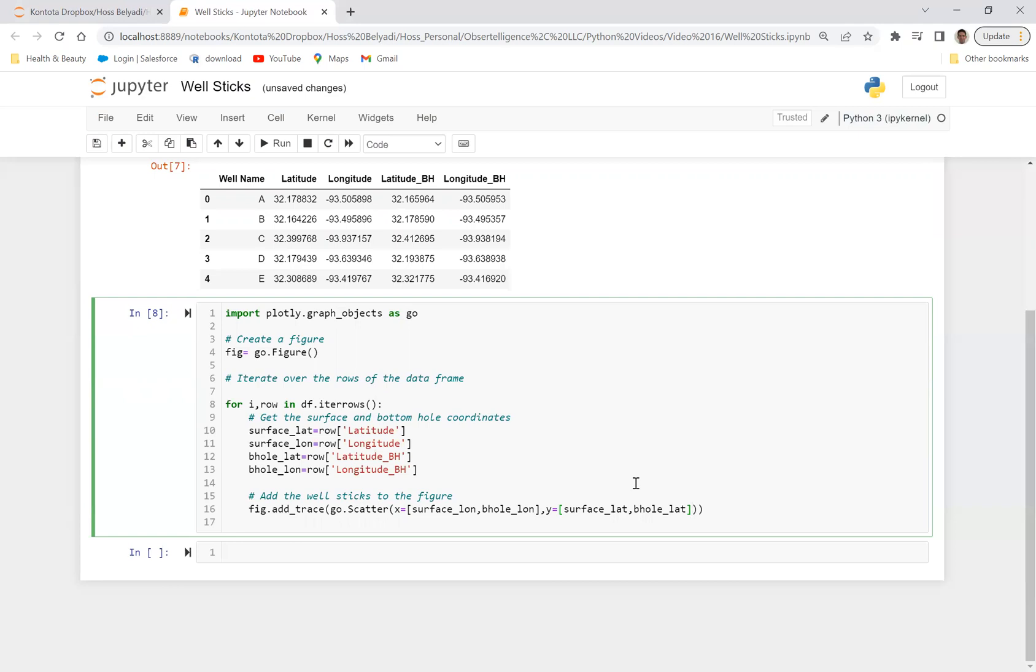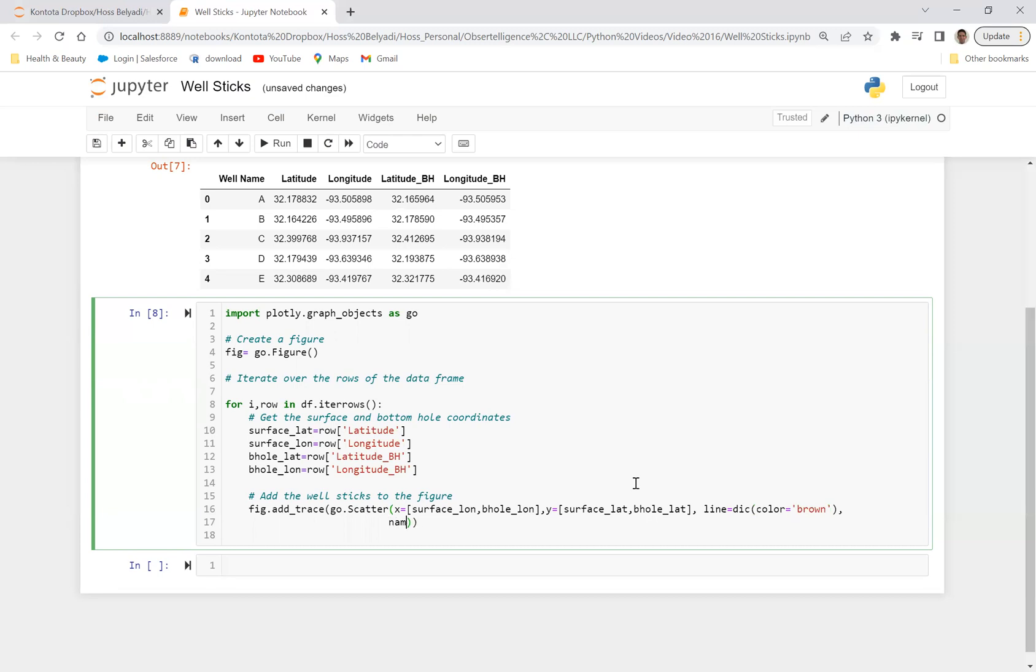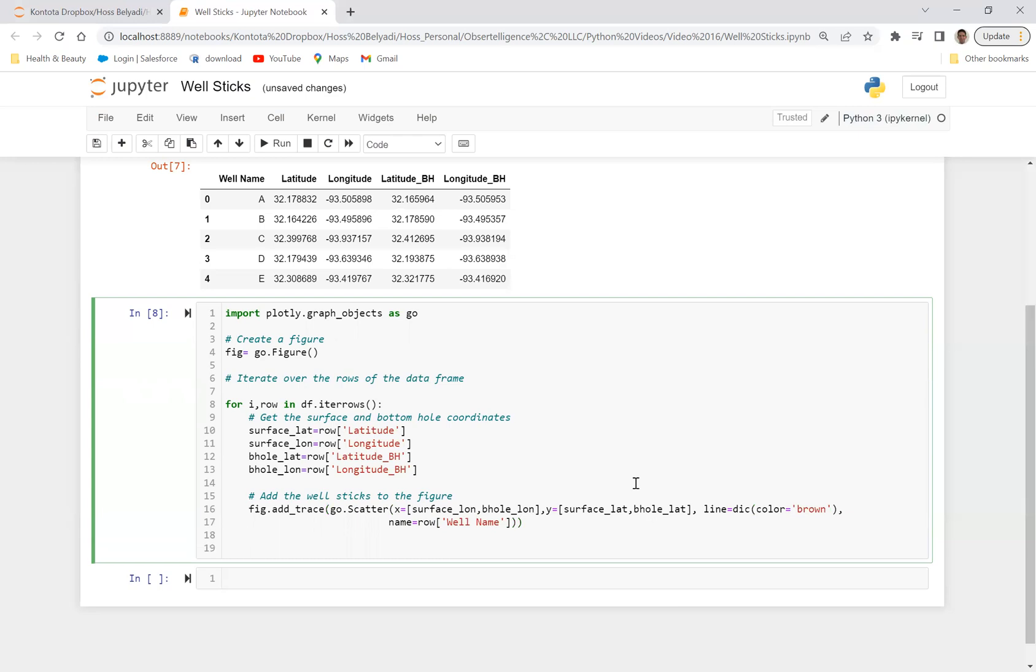And then what we can do is we can do line is equal to a dictionary and do color, for example, do brown. Let's come down here and say name is equal to row. And then we can define the row by well name, which is the name of the column.